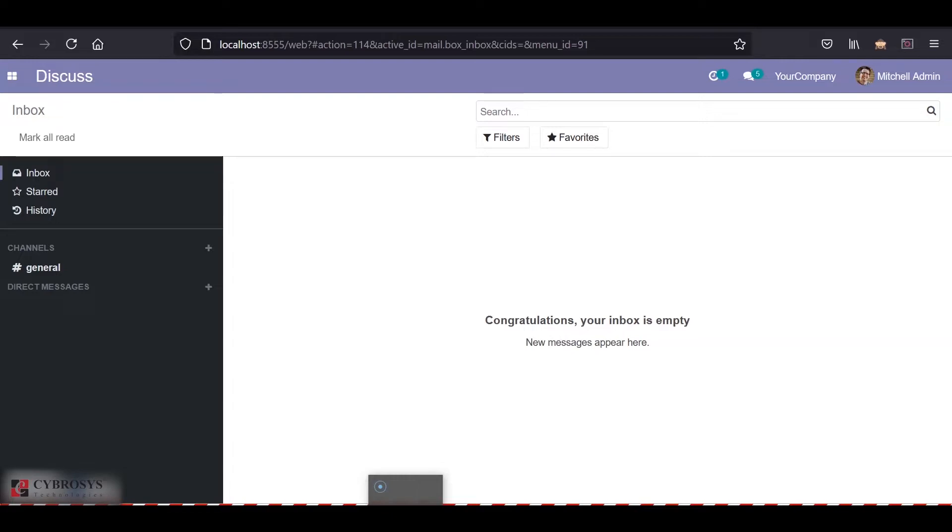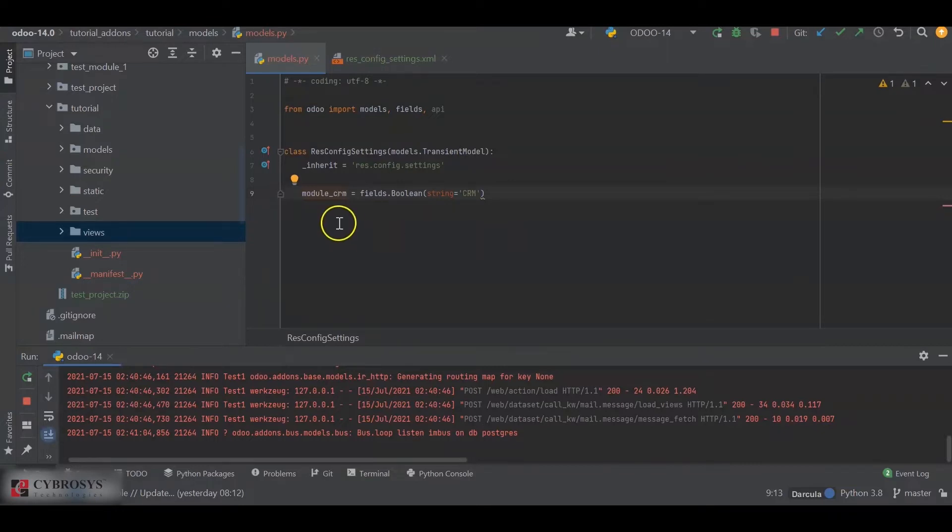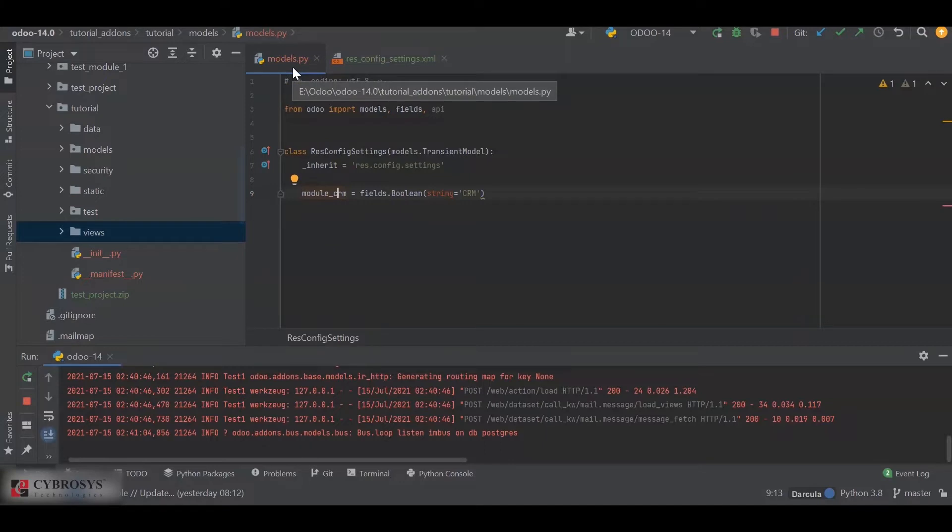Let's get into it. In order to do that, we will first have to create a boolean field inside our res.config.settings model. For that, I have inside a models models.py file, I have added a class res.config.settings.